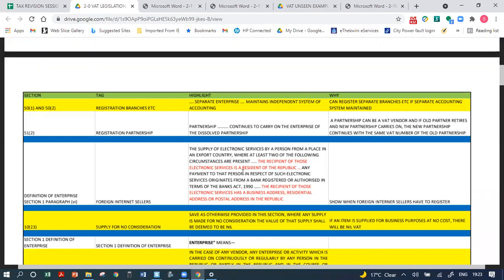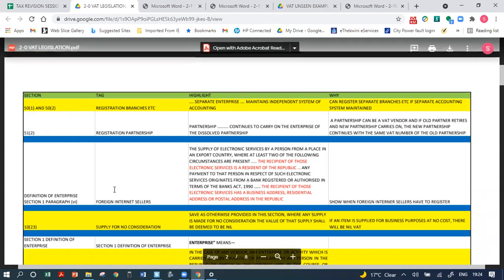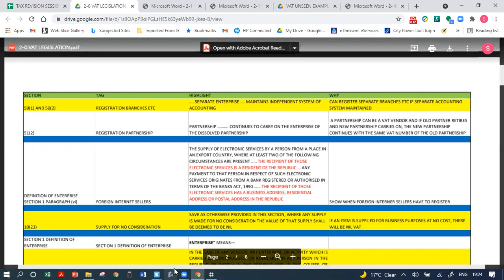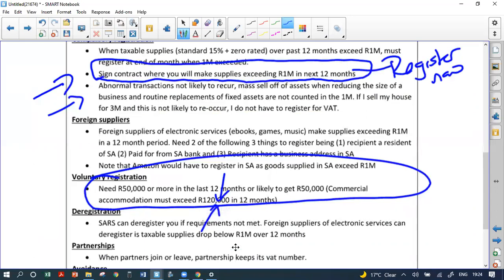For foreign internet sellers, the three criteria are: the recipient of those electronic services is a resident of South Africa; the payment originates from a bank in South Africa; and the recipient has a business, residential, or postal address in South Africa. If two out of three of these apply, the foreign internet seller must register for VAT in South Africa. You don't need to memorize it — tag section 1, paragraph 6 of the definition of an enterprise.